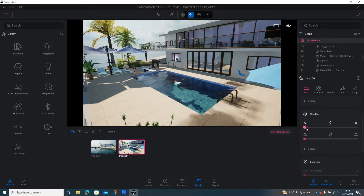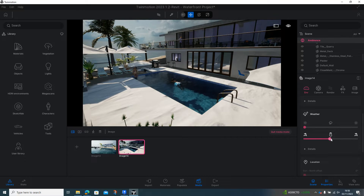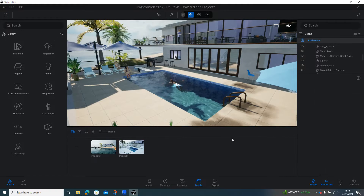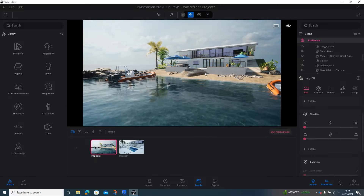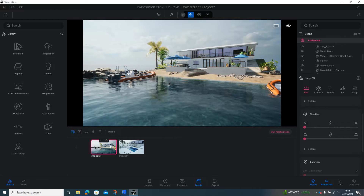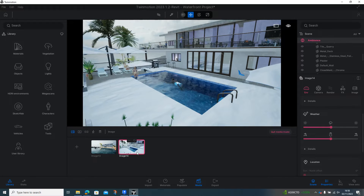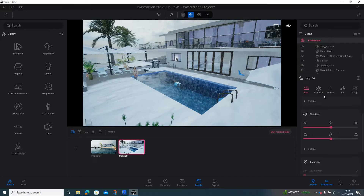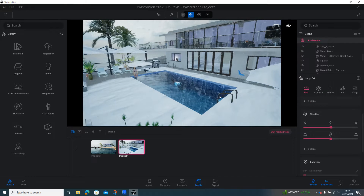In here, for instance, we could change the weather — we could actually have it snowing. Then if I quit that media I'm back to where I was, so I can go back to this view here, which is the first image I took, and then back to the second one. Once you've got the image taken, when you're in this image you can start adjusting things — you've got all the options up here with the image, render, and camera positions.